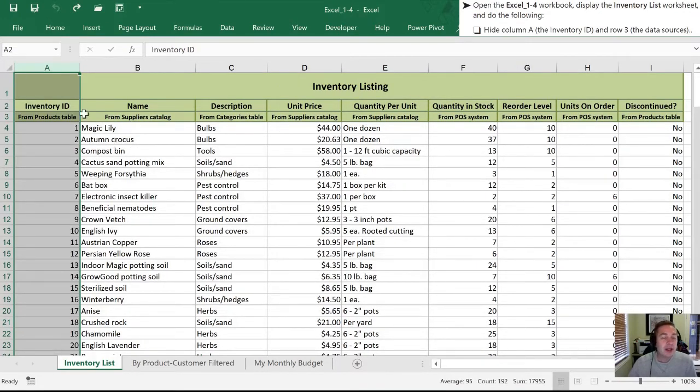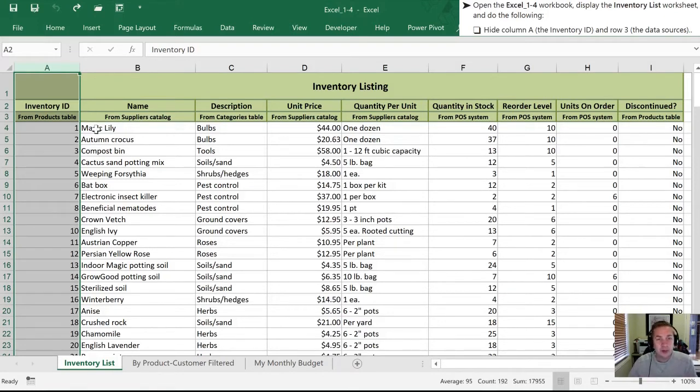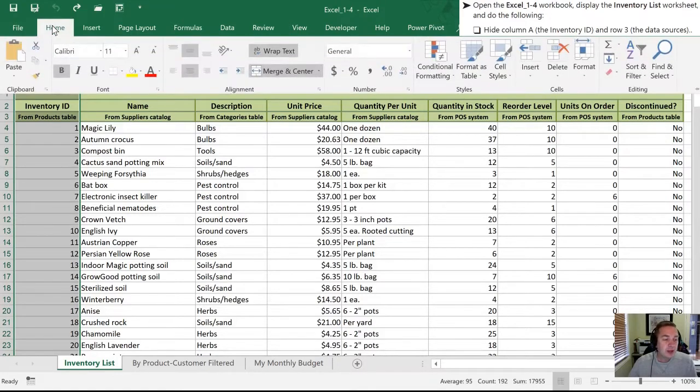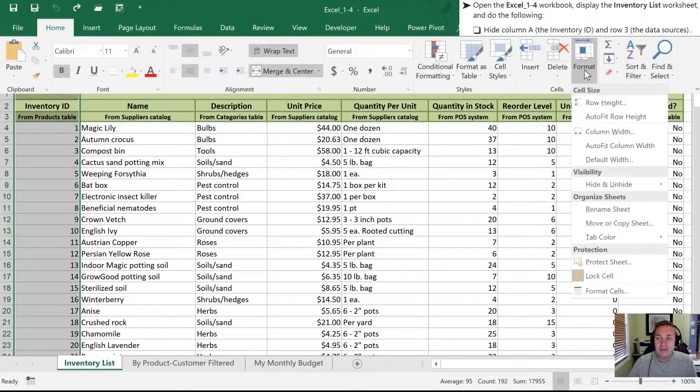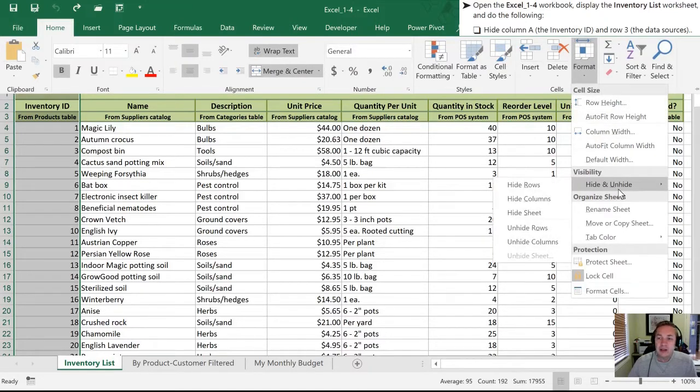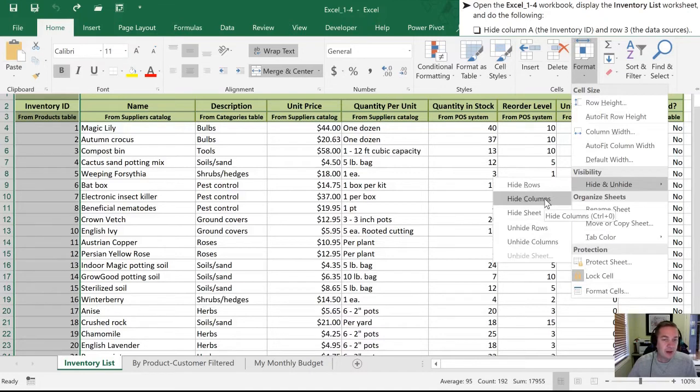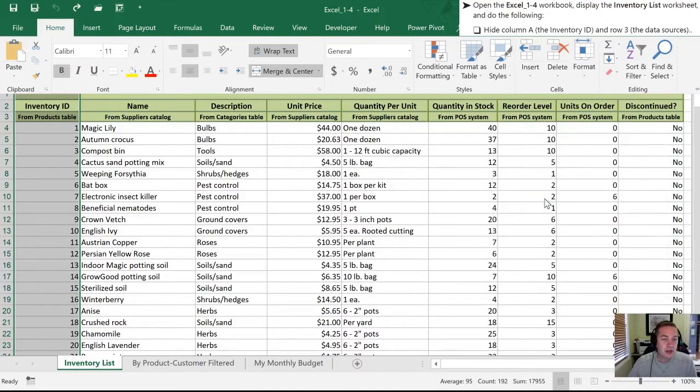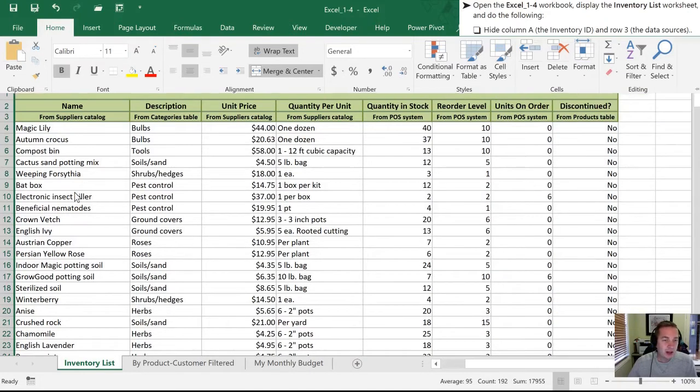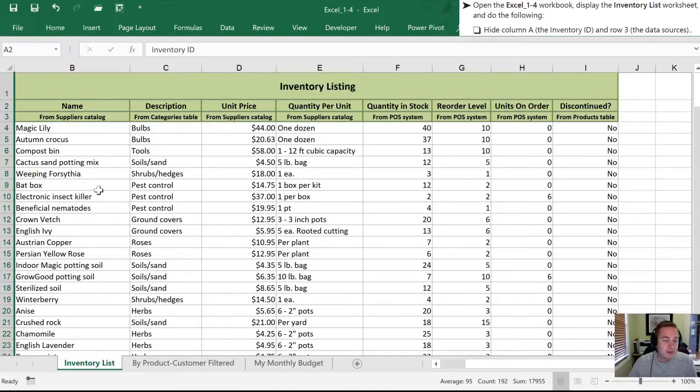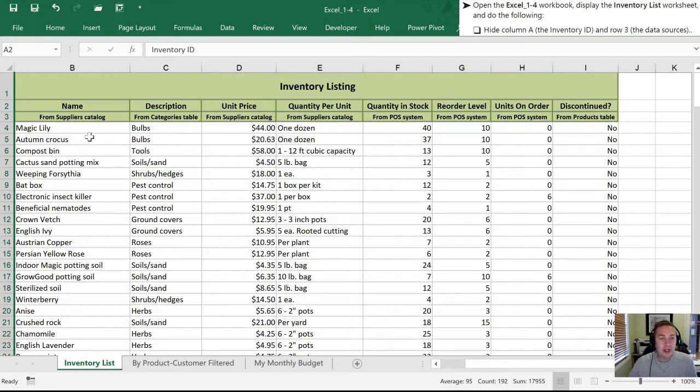The second way we can do it, just so that you understand where these things are located in Excel, is on the Home tab in the ribbon. If we click on Home, we're going to go over to Format, into Hide, and then we're going to select Hide Columns. So once we do that, that column is gone, and we want to do the same thing to row number three.